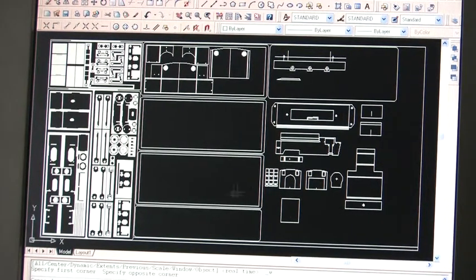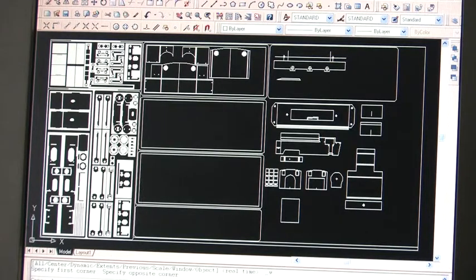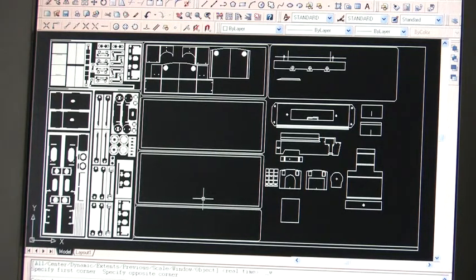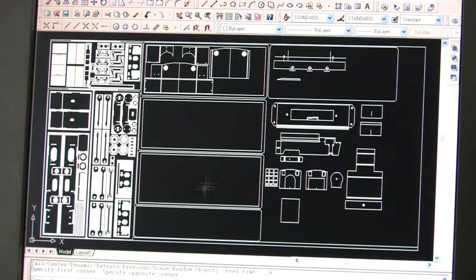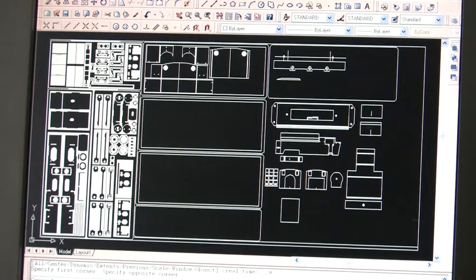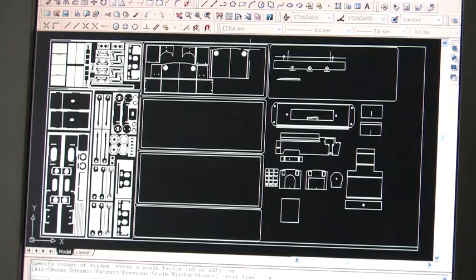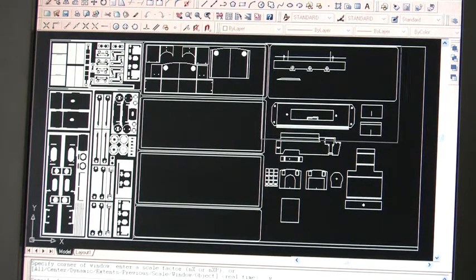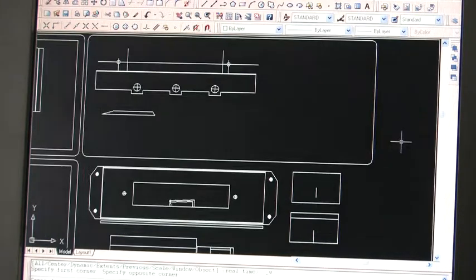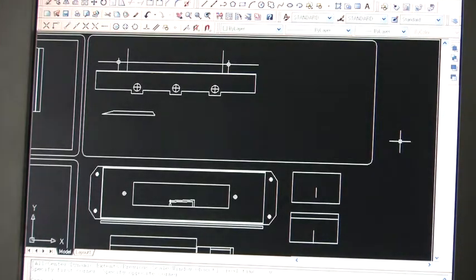So here I've got an etch that's been under development at the moment for another Andrew Barclay, and I've got enough spare space on here to be able to do a 4mm model of the Williams Railway Andrew Barclay 0-6-0.